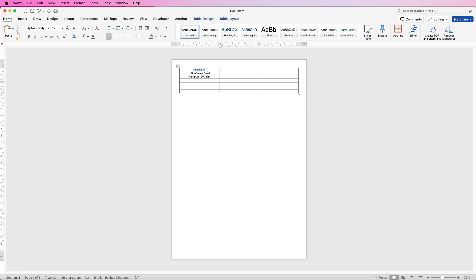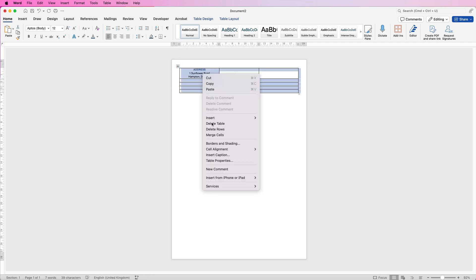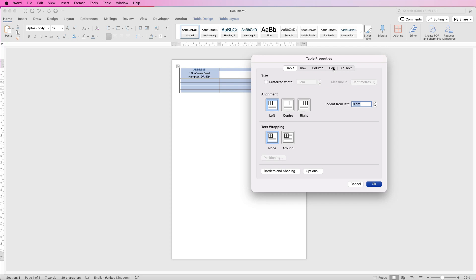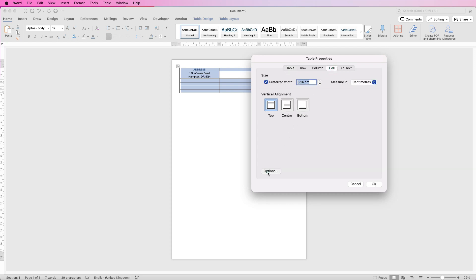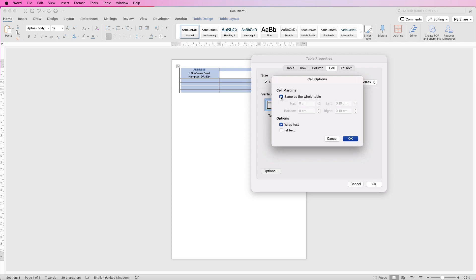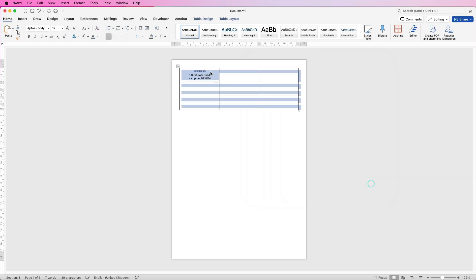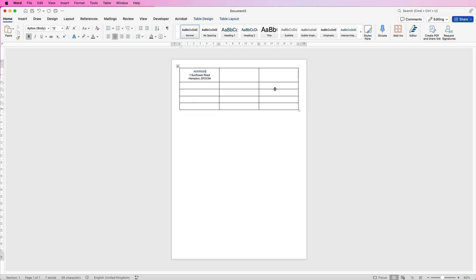At the top here you can see my address is very close to the top of the cell and the line, and again at the bottom. So we need to correct that for the entire table. Select your table, right click, go down to table properties, go to cell, go to options, and then in cell margins uncheck this option here. For the top I'm going to use the up arrow and go to 1.25, same at the bottom, the left and the right. Click OK and OK again and you can see the text is now nicely centered in our cell, and it will be for all the remaining text.